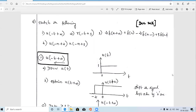Welcome, guys. In this video we are going to solve one problem related to operations on signals. This is a December 2016 question and it's a 13-mark question. The question says: sketch the following signals.